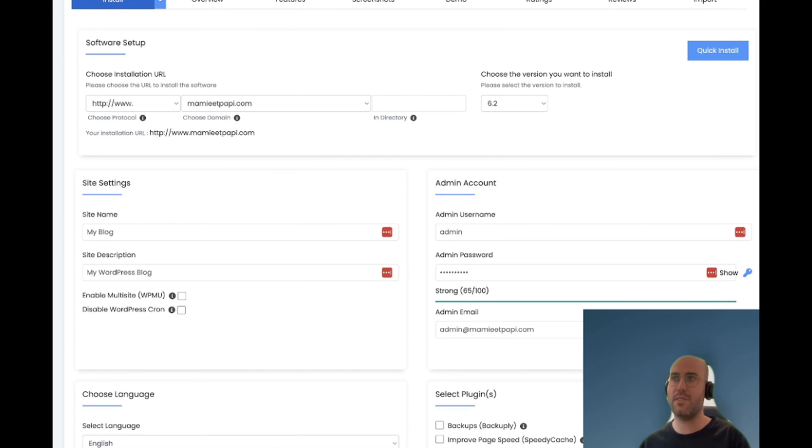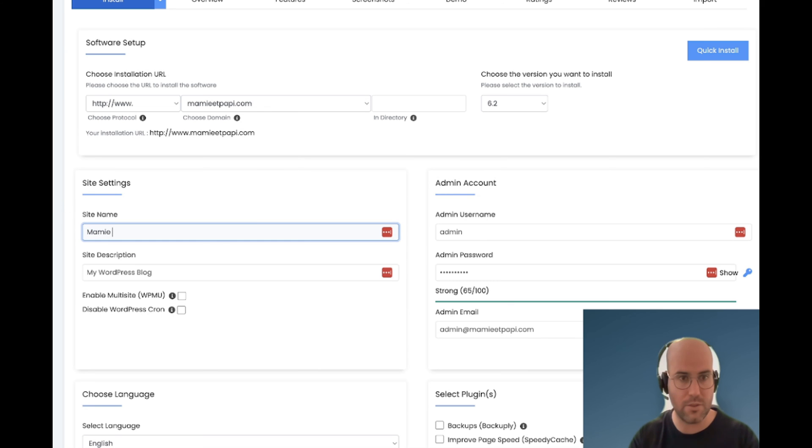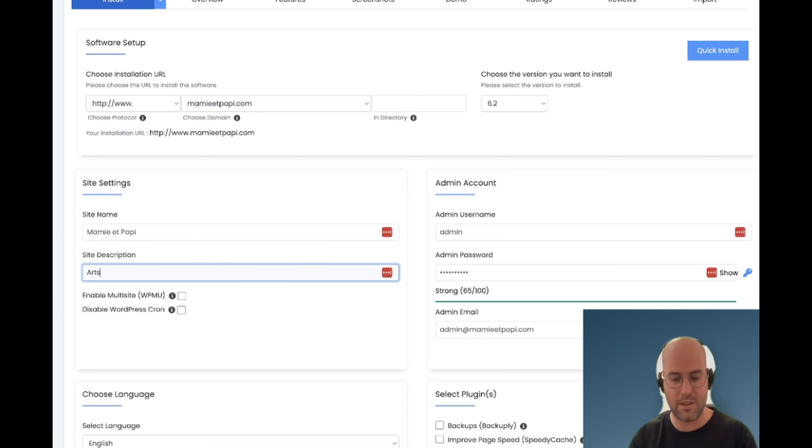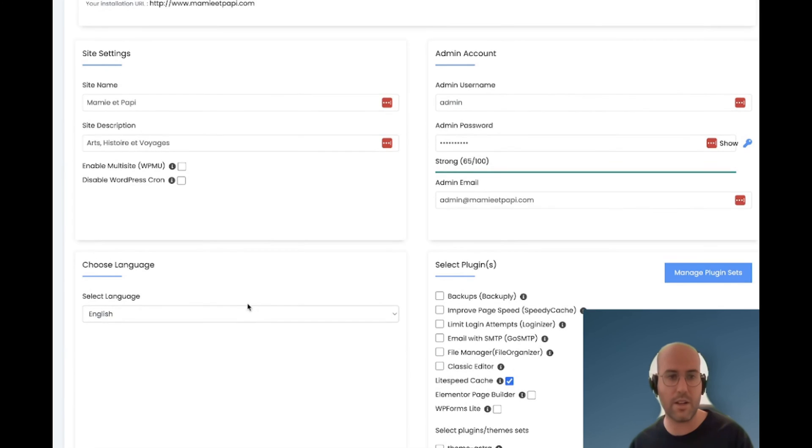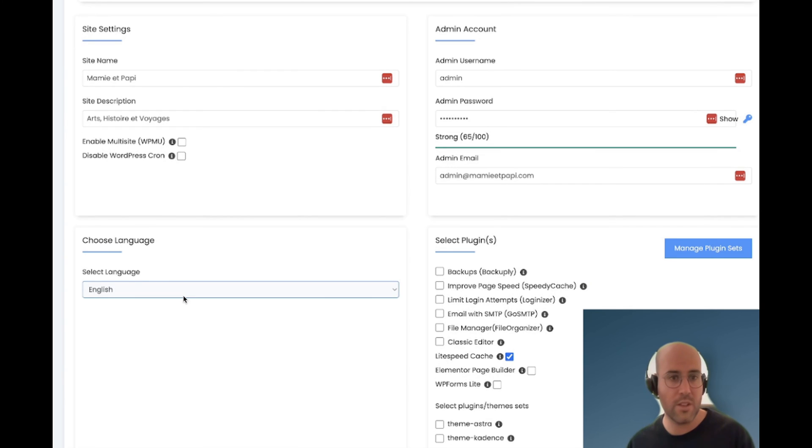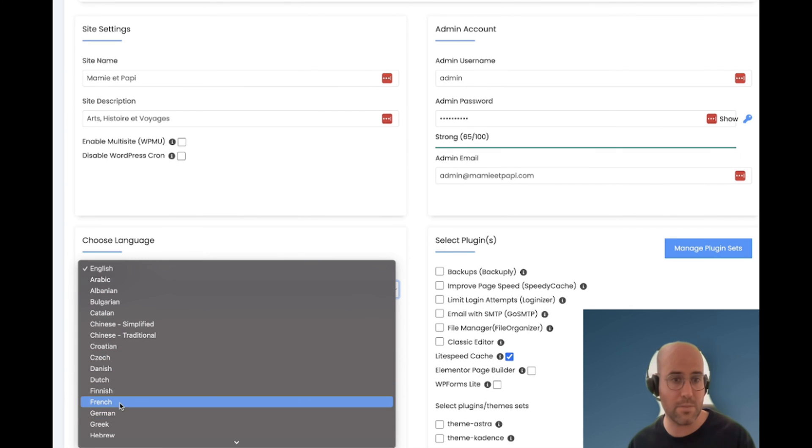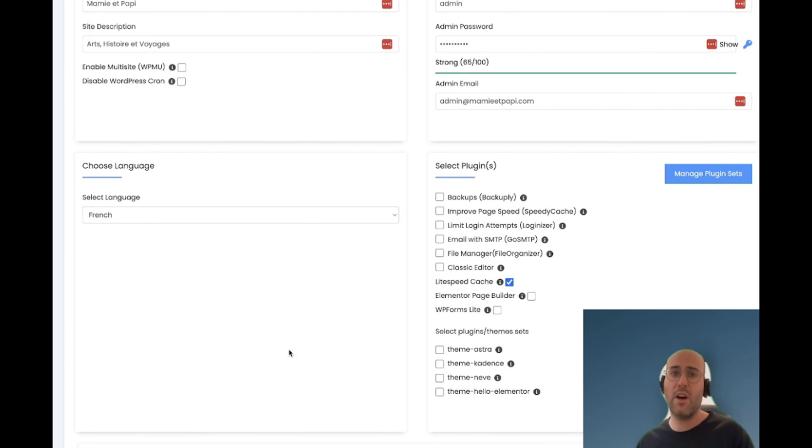Once this is selected, I can change my site name so I can do whatever I want. This is for my parents. I want to do this as arts. I can put the language here. My parents speak French so I want to move this to French.